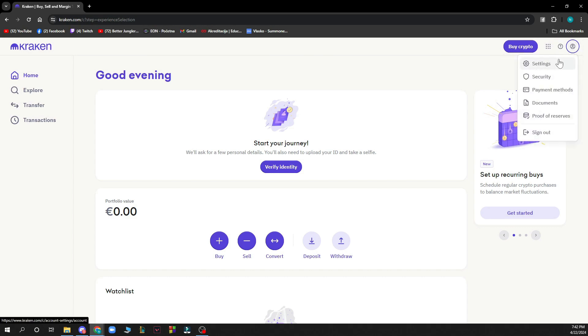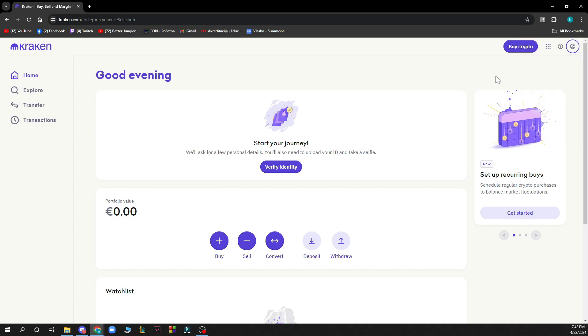Security, settings, payment methods, documents, proof of reserves, and the sign out option.